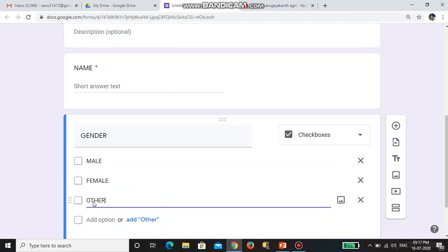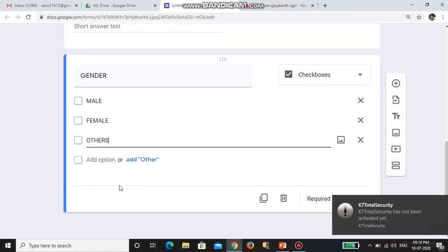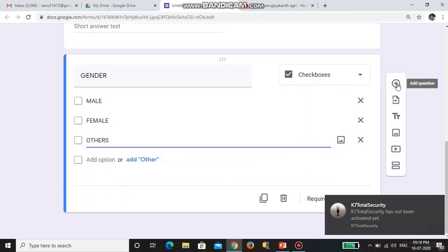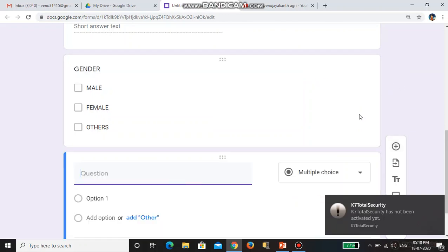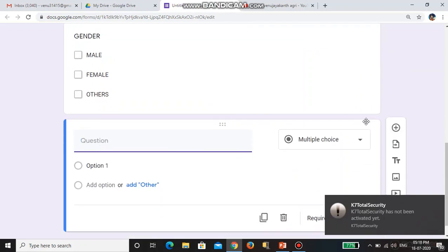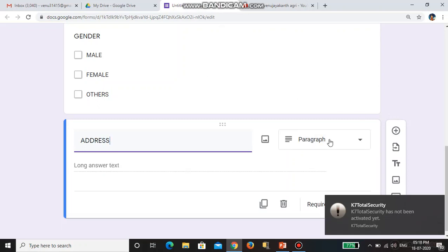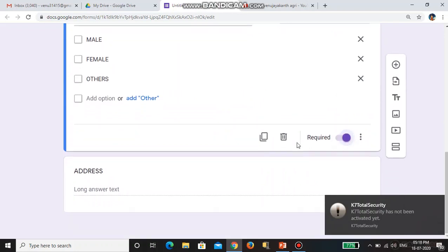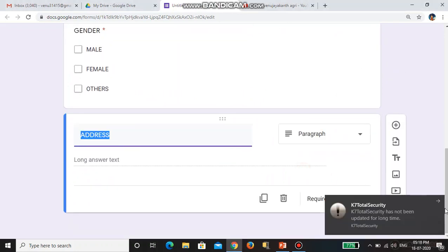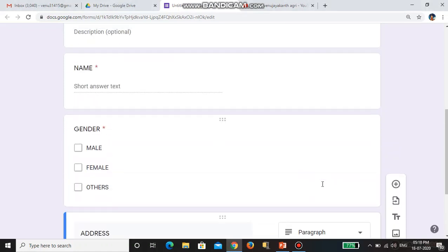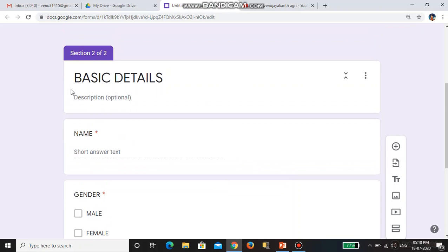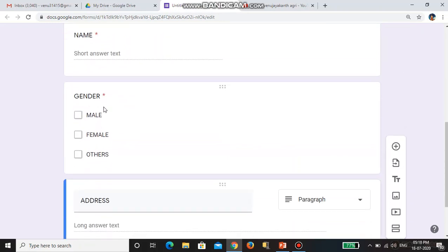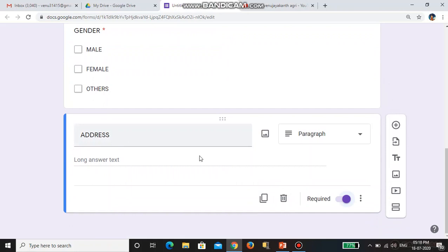The third checkbox option I am giving is 'Others.' So this is checkbox for gender. The third question I am asking is 'Address' — I am giving a paragraph type for address and marking it as required. So in section 1 we are adding basic details: name, gender, and address.